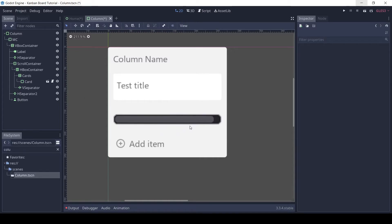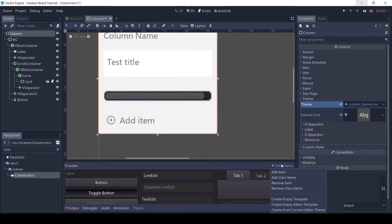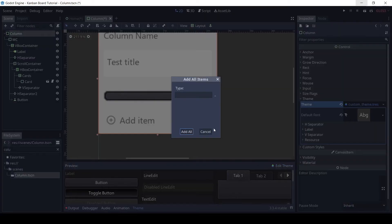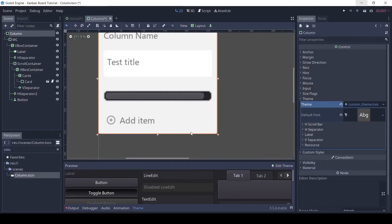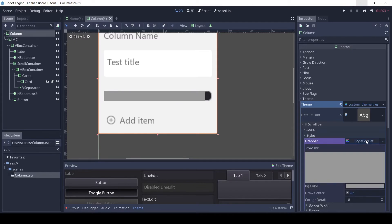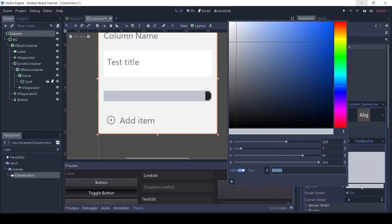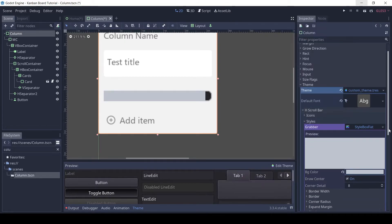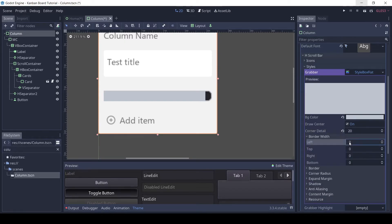Time to theme the scroll bars. Select the column node, and in the theme section click add class items, then choose the H scroll bar. Even though we won't use this scroll bar, let's still theme it. In its style section, add a style box flat to the grabber style. Change the color. Set the border and corners to 5 pixels.